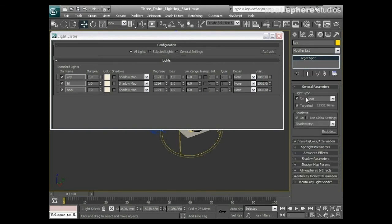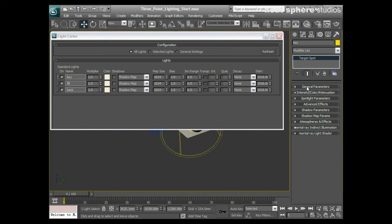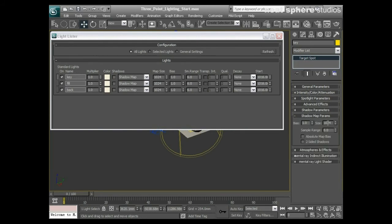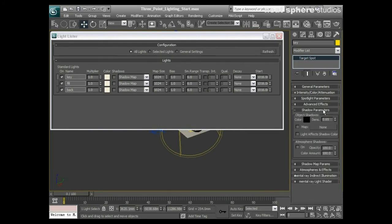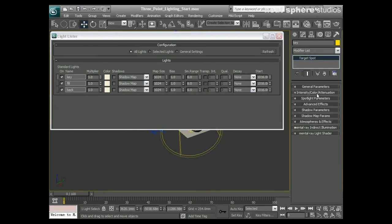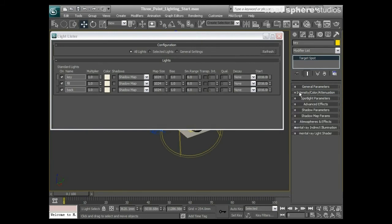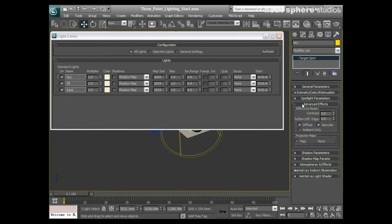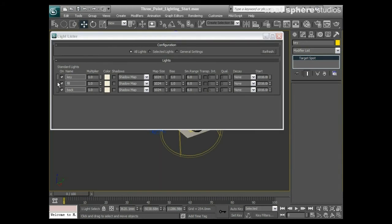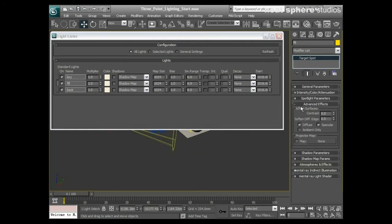With my key light, I'll start by saying I'll have a shadow map on that. My map parameters are fine, my shadow parameters are fine as well. My intensity, color, and attenuation, I can change that here. I'll do that in a moment.